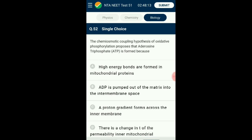Question number fifty-two: The chemiosmotic coupling hypothesis of oxidative phosphorylation states that ATP is formed using energy liberated during oxidation of reduced coenzyme in terminal oxidation. Peter Mitchell in 1961 put forward the chemiosmotic hypothesis for ATP synthase. When electrons flow from a hydrogen carrier to a non-hydrogen carrier, H⁺ ions are released and expelled into the intermembrane space, creating a proton gradient. Due to the proton motive force, protons flow back and the energy liberated activates ATP synthase in the F₁ head to synthesize ATP. The answer is option C: a proton gradient forms across the inner membrane.